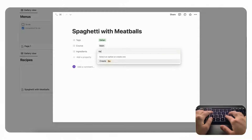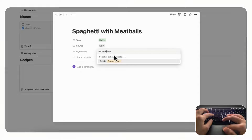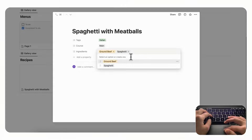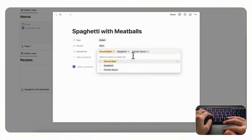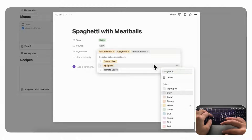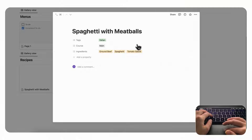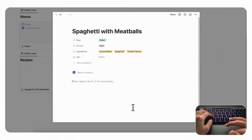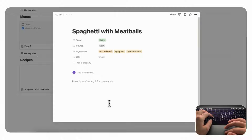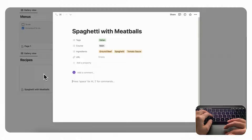For the ingredients we would need ground beef, spaghetti, and tomato sauce — we'll keep it simple for clarity. Let's choose the same color for all the ingredient tags so it's clear. We should also add a URL property in case this recipe comes from a web source. What's useful is that you can add recipes through Notion's web clipper if you come across one online.